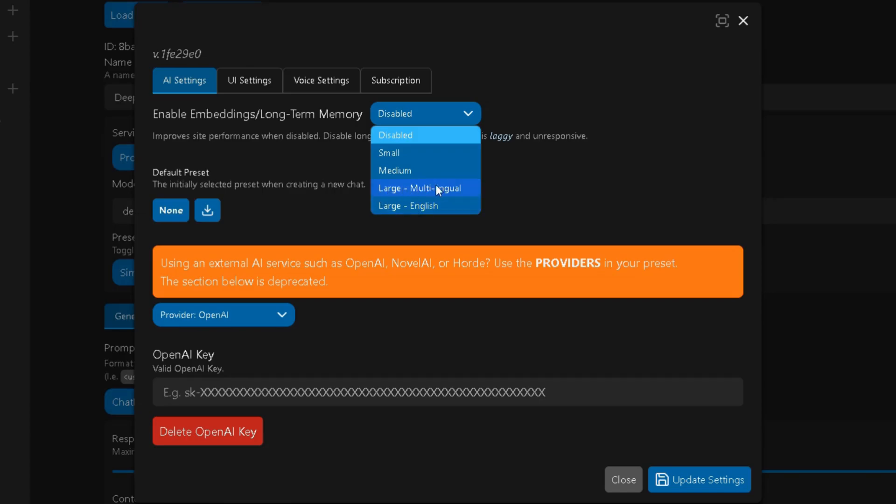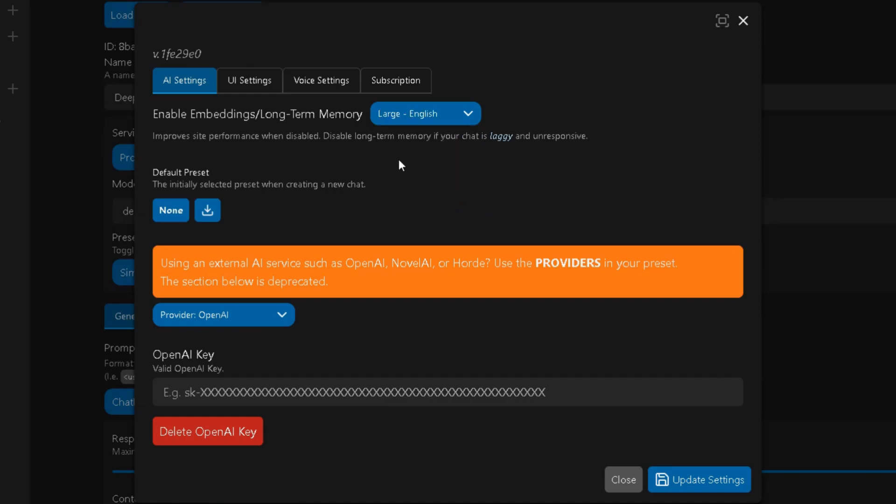English, for English-only roleplays, and Multilingual, if you roleplay in other languages. Pick whichever suits you best, save it, and you're done.